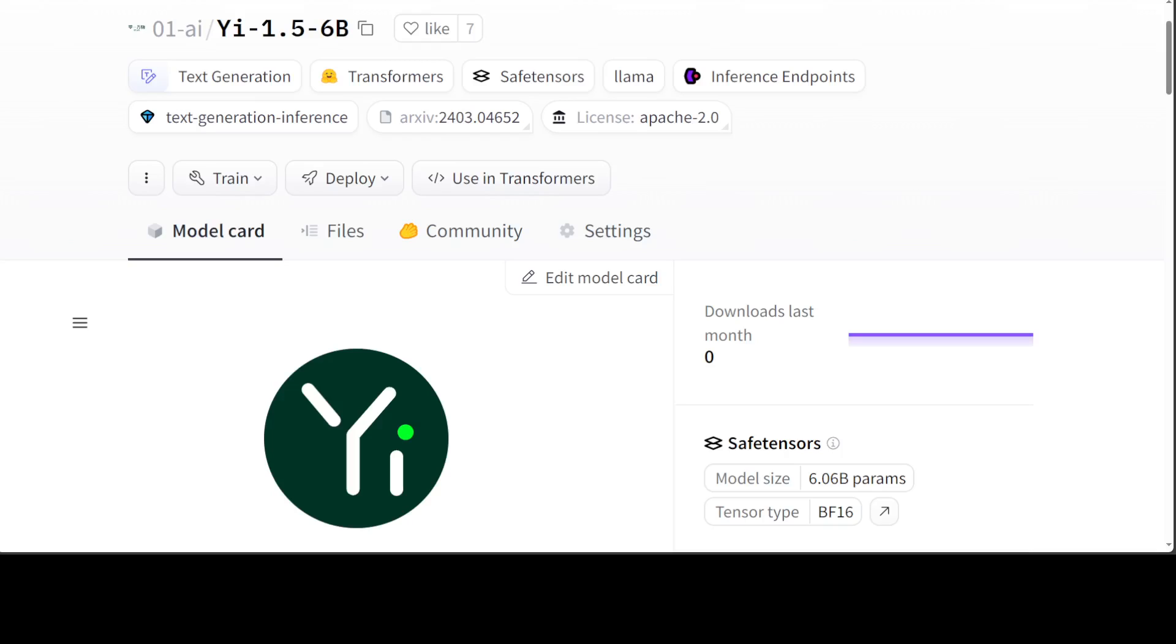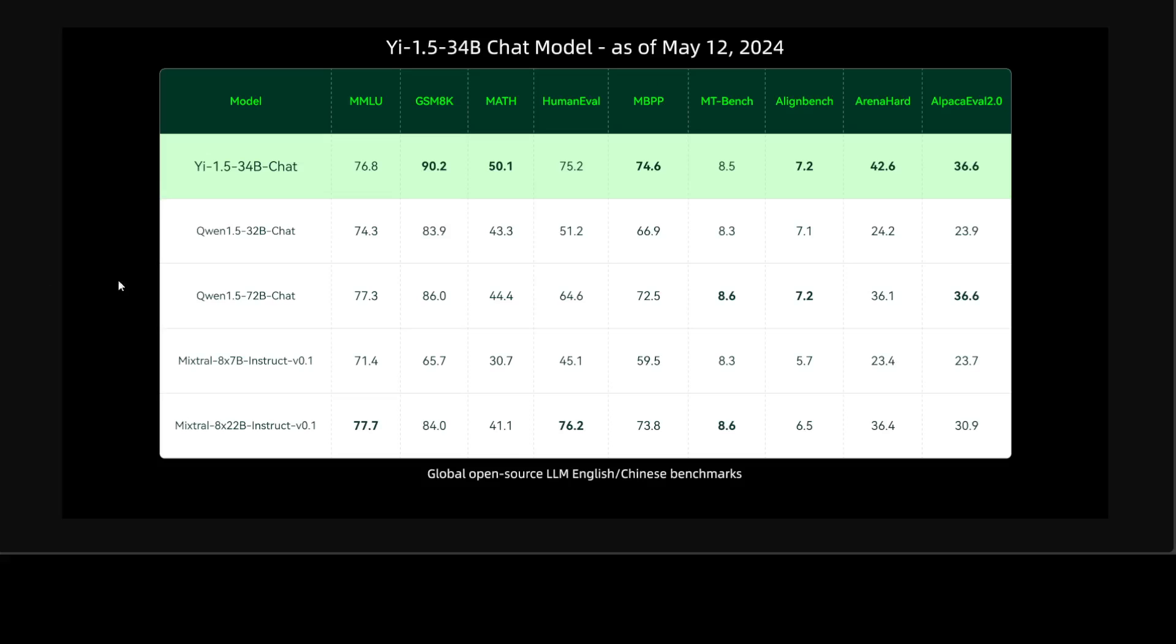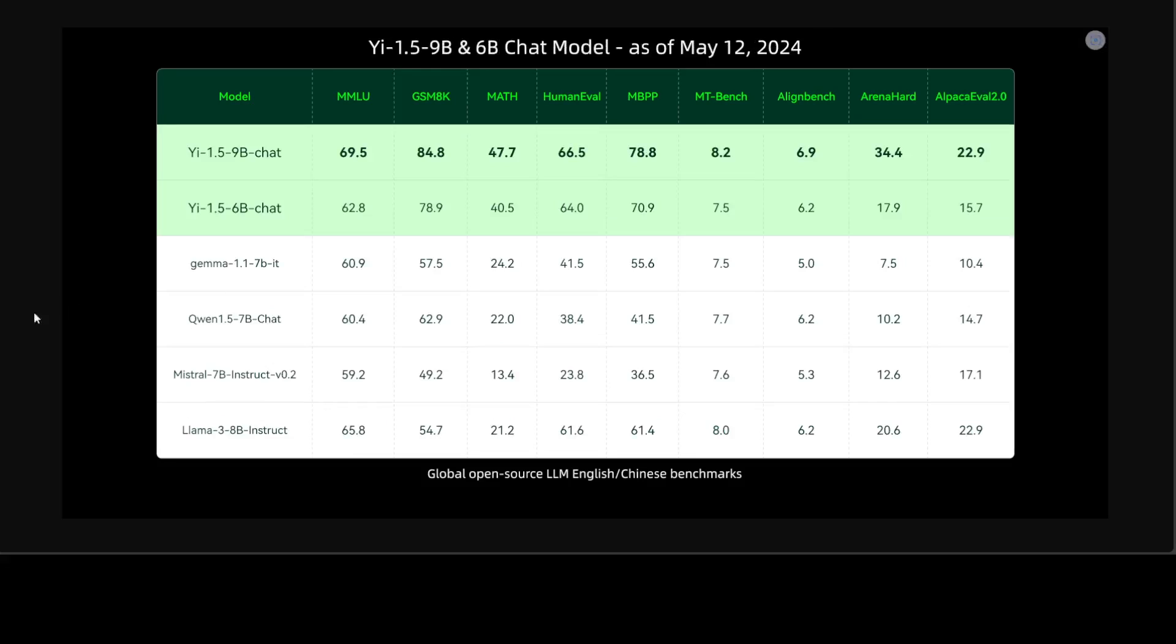around 16 GB of VRAM at least, and I have one GPU card on my system so should be good. Before I show you the installation, let me quickly show you some of the benchmarking they have done. So if you look here, Yi-1.5 34 billion chat is on par with or excels beyond larger models in most benchmarks.